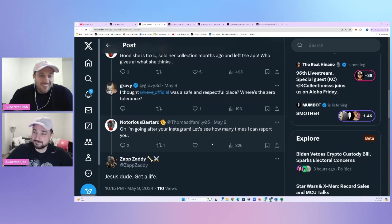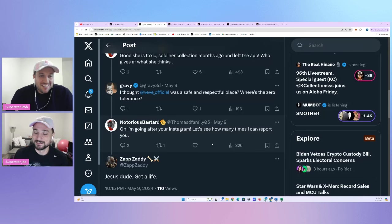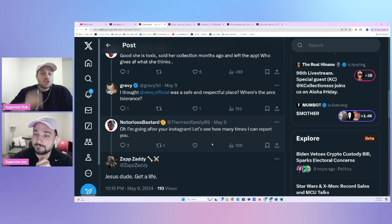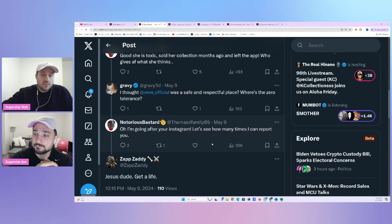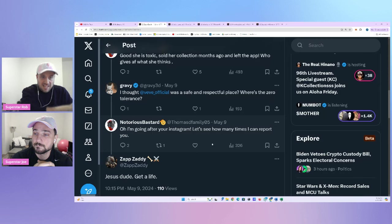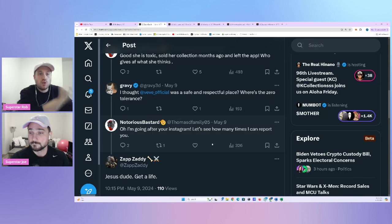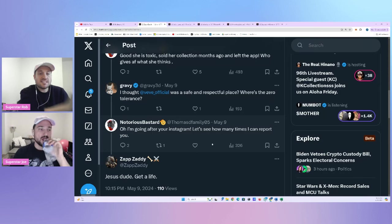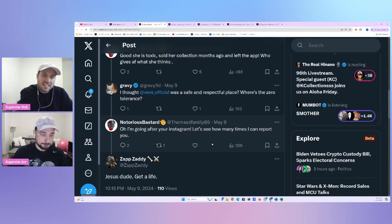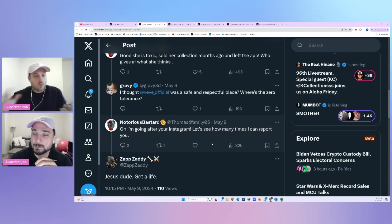So if you don't want younger ones who maybe watch our videos to see some of the words on the screen, probably best they skip this one because we're trying to make a point here. And we want to make sure that we do that properly so that people can understand maybe the importance and the magnitude of this conversation. Right. So Gravy comes in and says, I thought Vivi official was a safe and respectful place. Where's the zero tolerance?